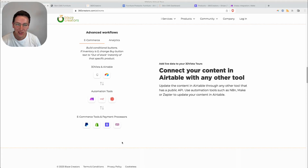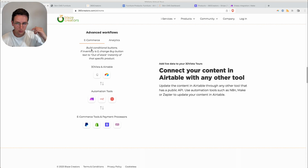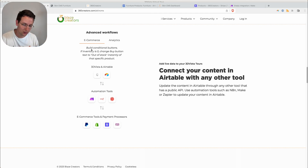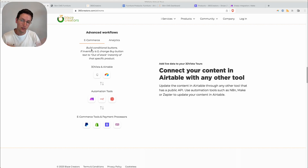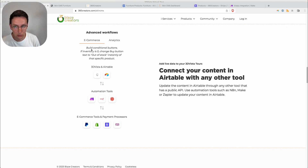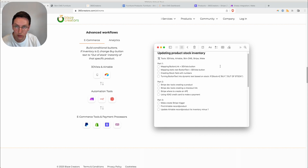In this video I want to explain an advanced workflow that is possible using the Skin CMS. When you have your product listed inside Airtable and you're adding stock, the idea is that when you're running out of stock — when the number is zero items — then show a different button on the product page. That is exactly what we're going to be building today, using Framer, Airtable, and Skin CMS as we have done in the previous videos.